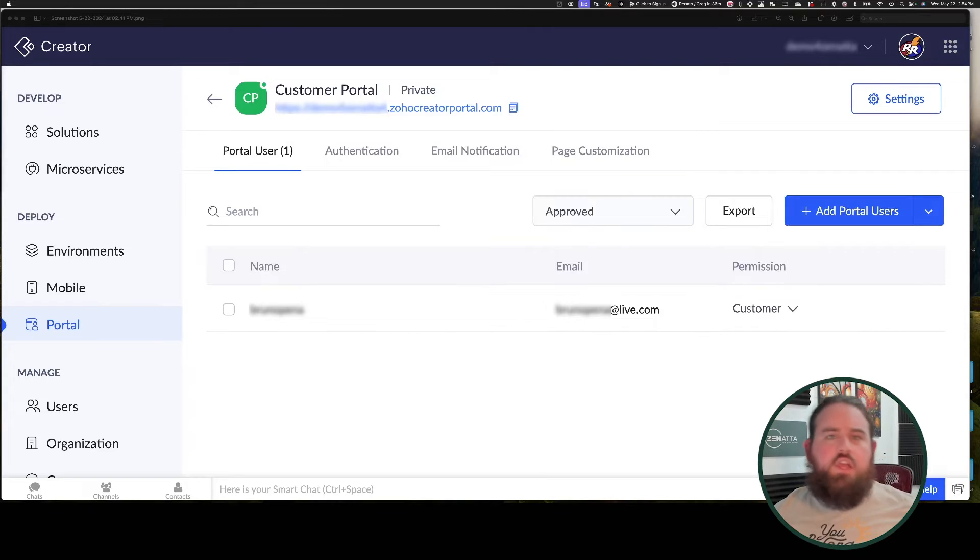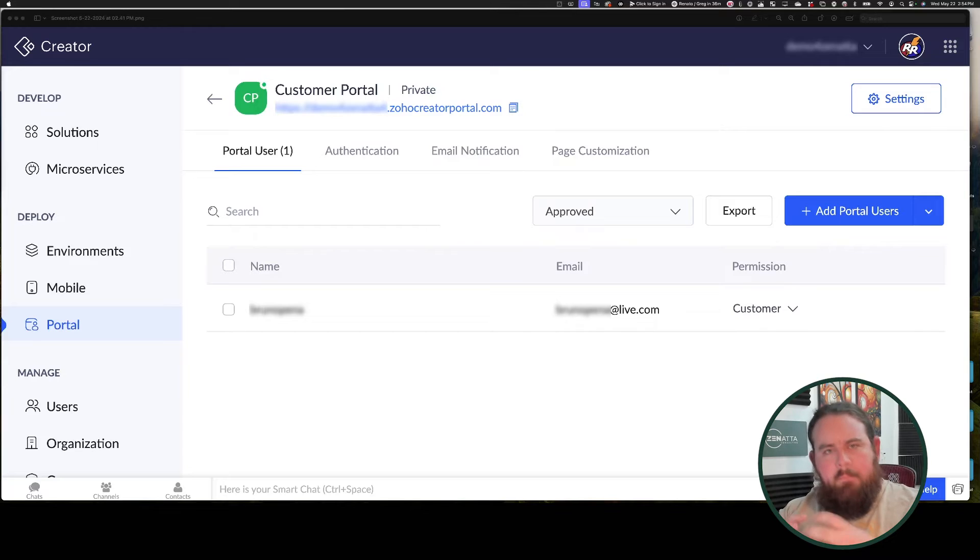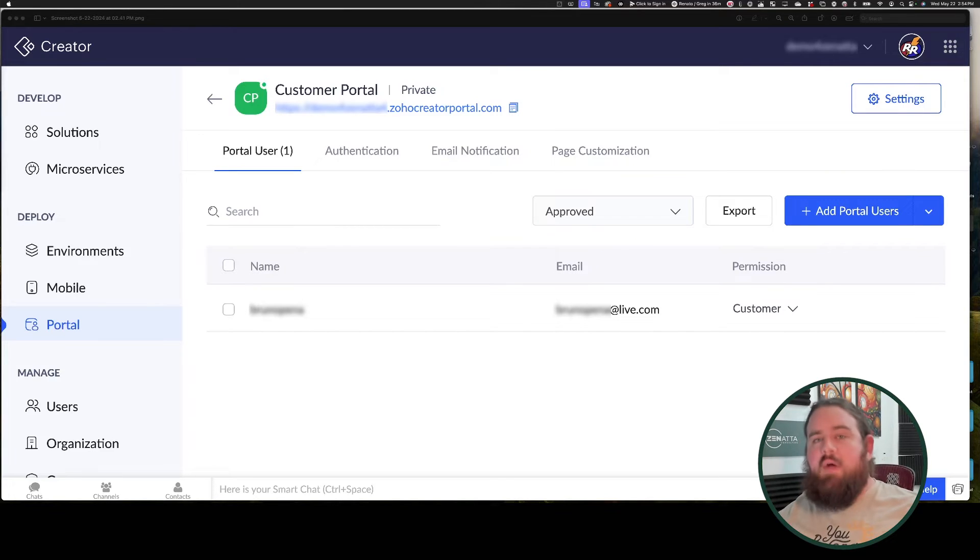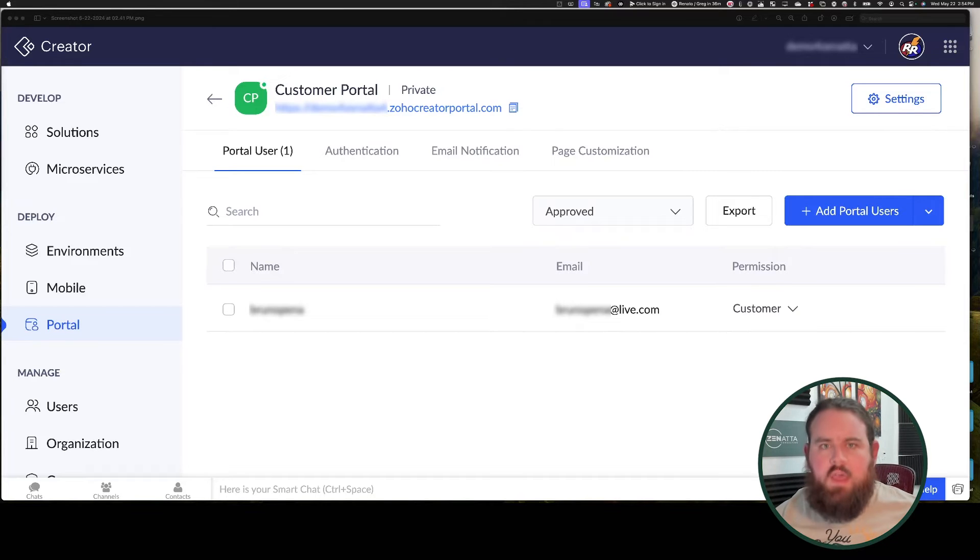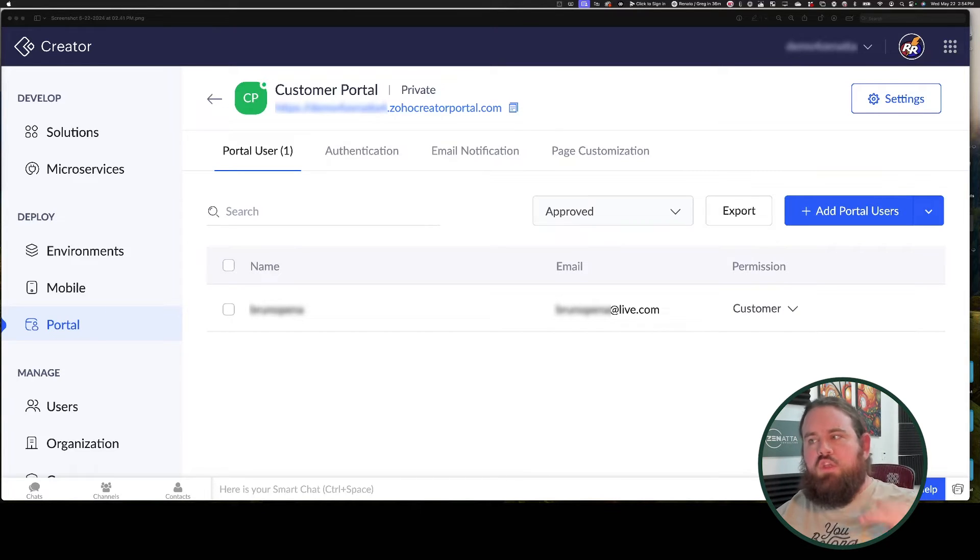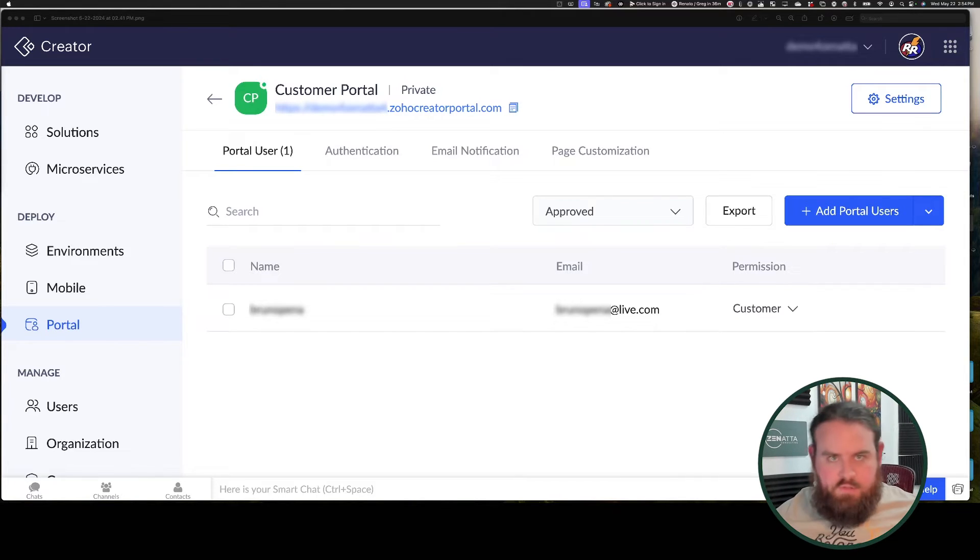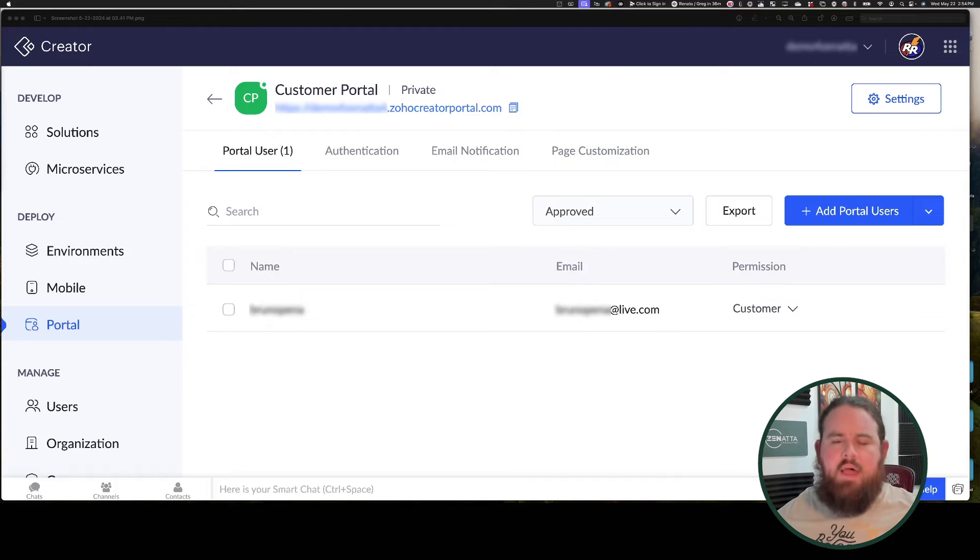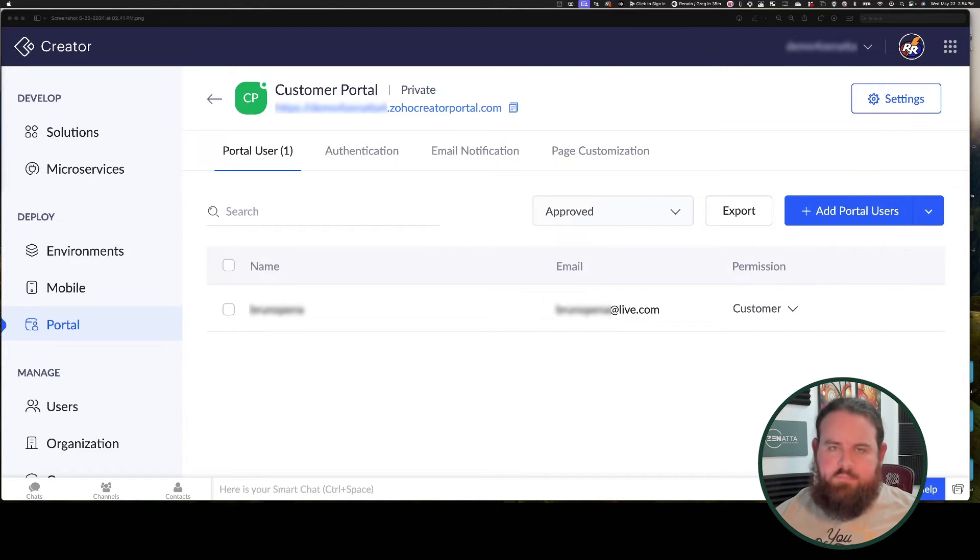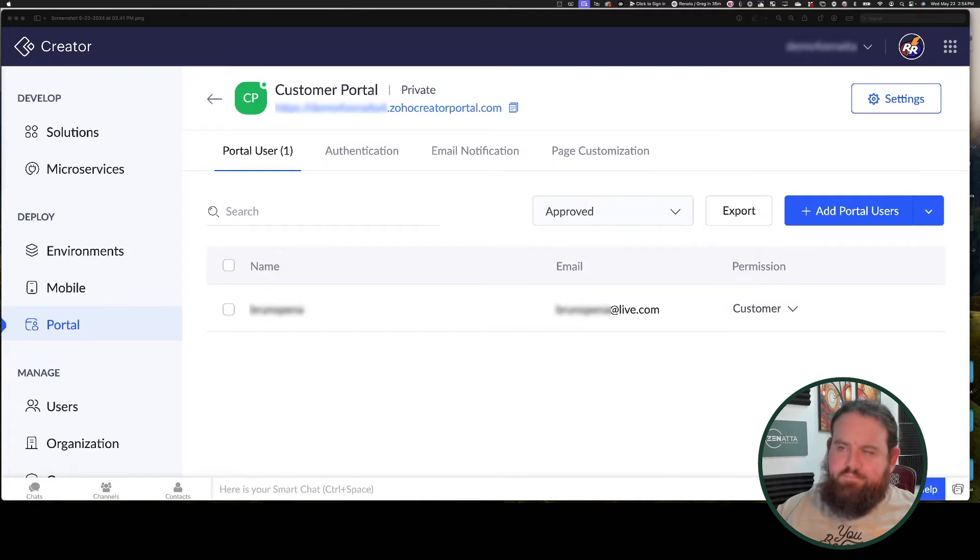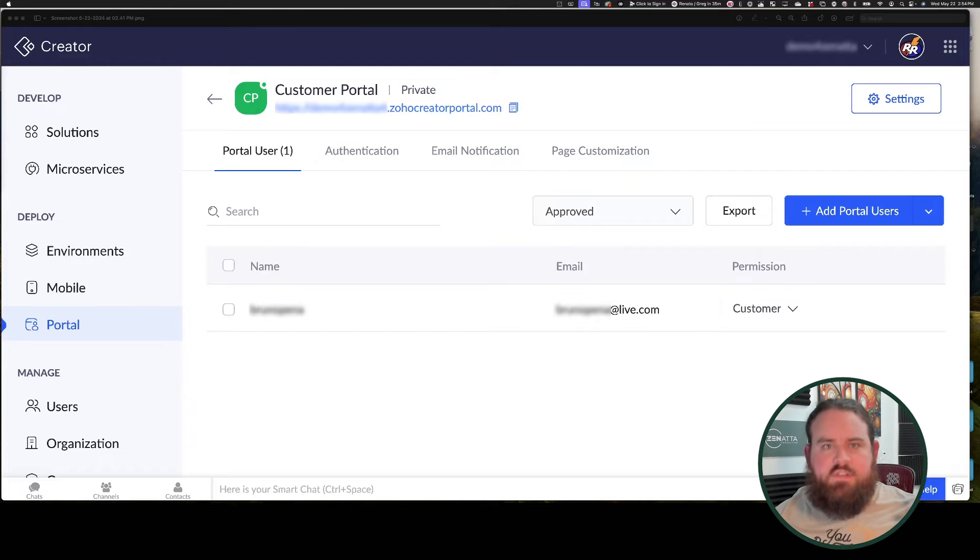With Zoho Creator, you buy user licenses in bulk. The smallest amount you can buy is 250 portal users for $100 a month, which equates to about $0.40 per user per month. The unit price drops the more users you have with a maximum of 100,000 users for $10,000 a month, bringing the price down to $0.10 per user per month. So the more users you have, the cheaper it is per user.